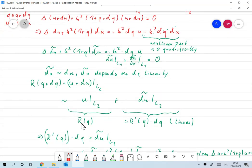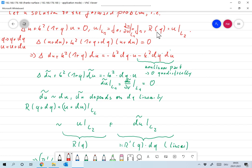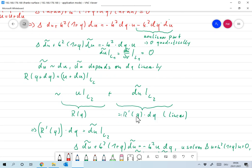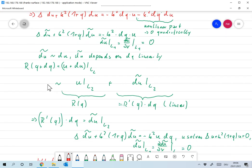So R(q plus dq) equals R(q) plus R-prime of q times dq, where R(q) is u on L2 — the measurement for contrast function q — and R-prime of q times dq equals du-tilde on L2. We have confirmed that this depends on dq in a linear way, so it is indeed a valid linearization.